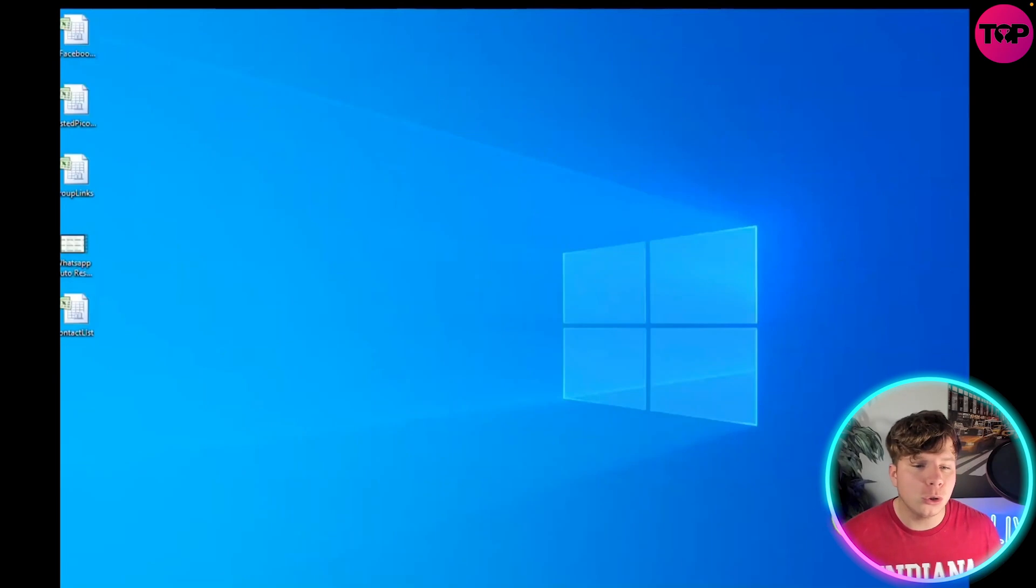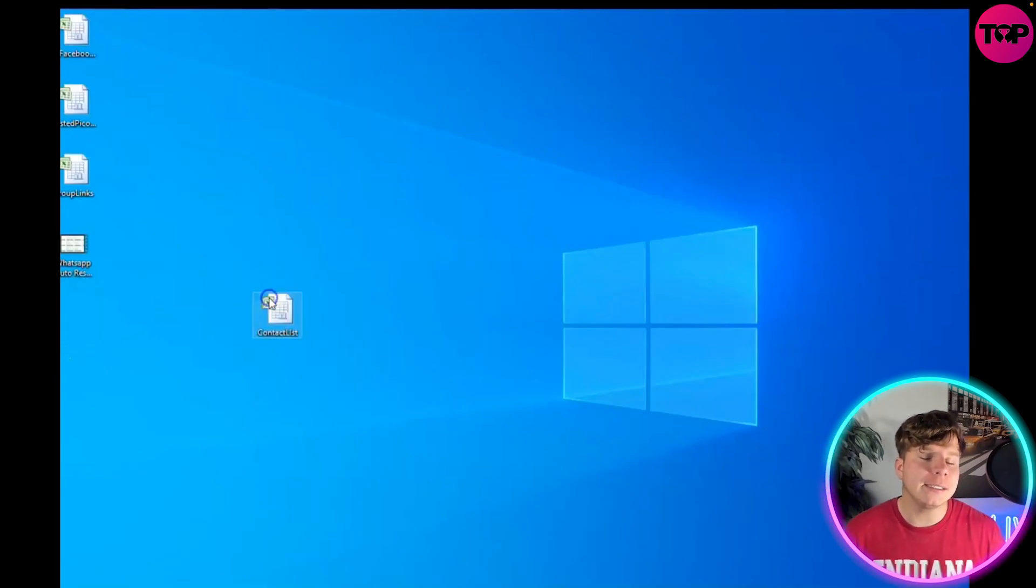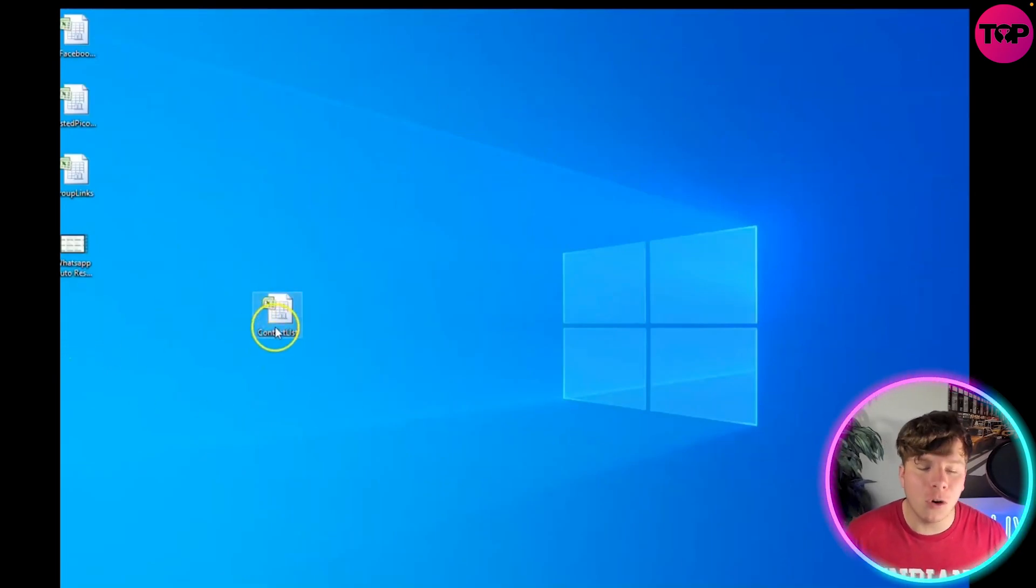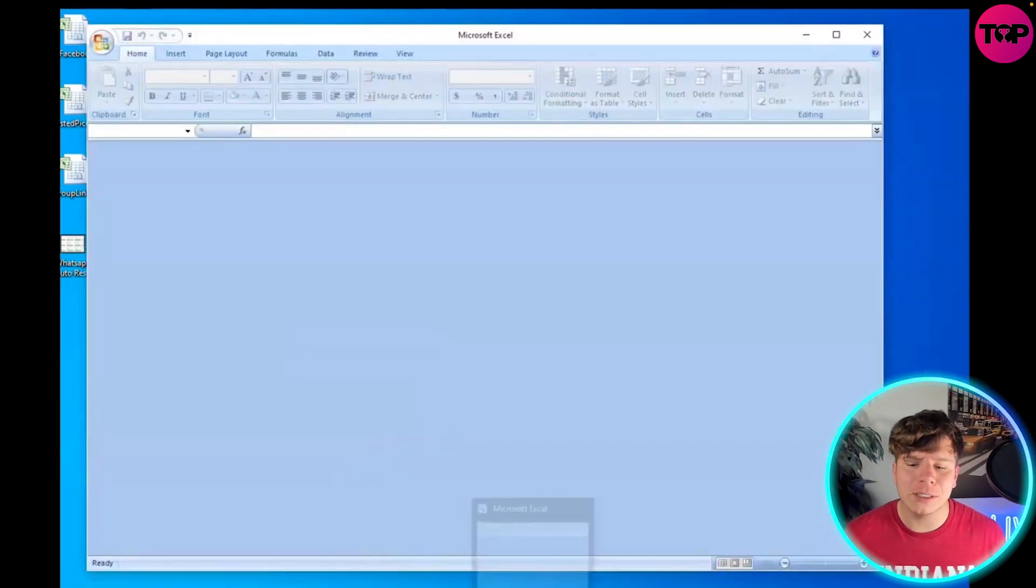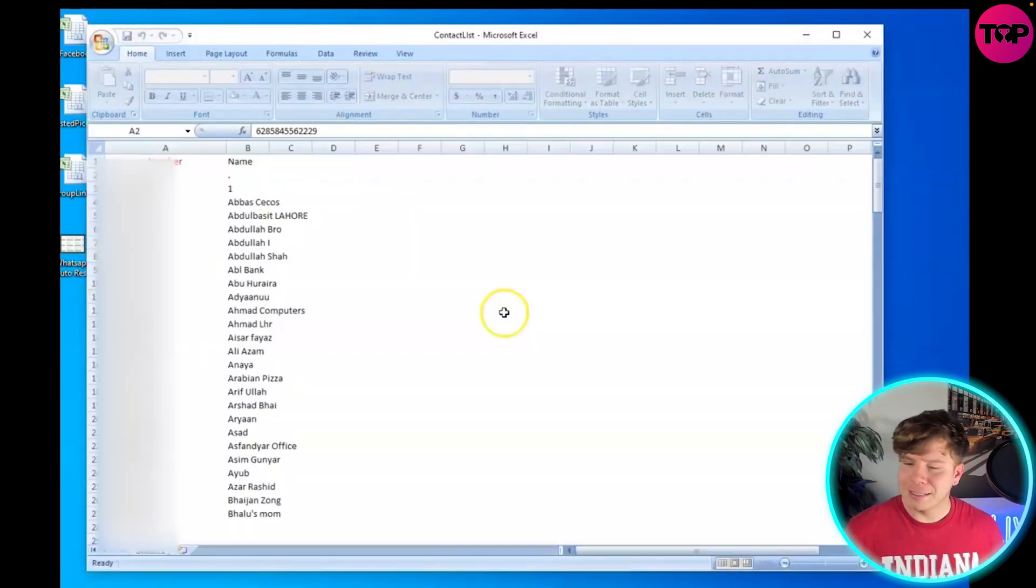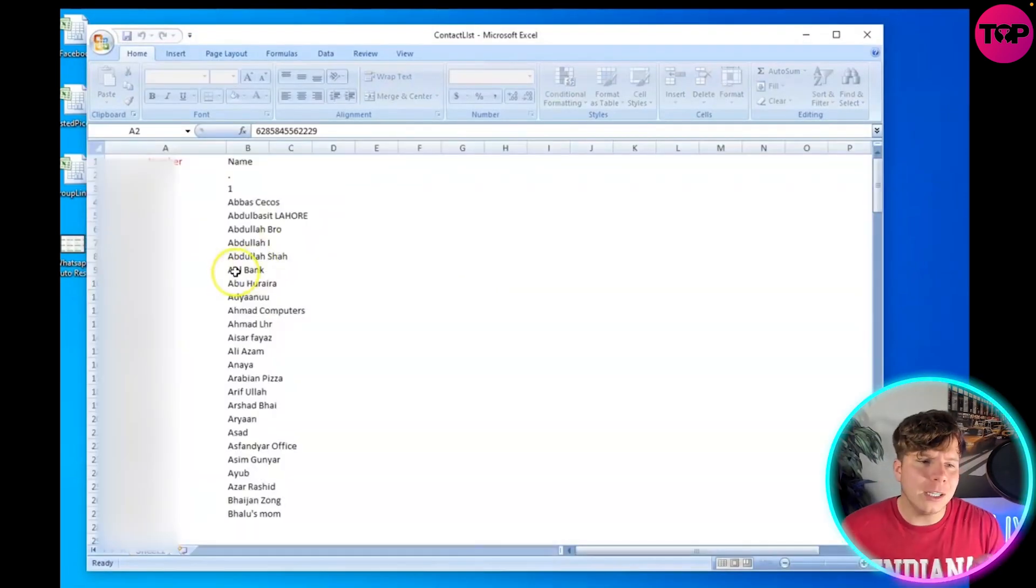What you want to do then is go to your desktop, find that list, and it's going to be downloaded in Excel format. Make sure you open this up. I'm going to show you what it looks like right now.